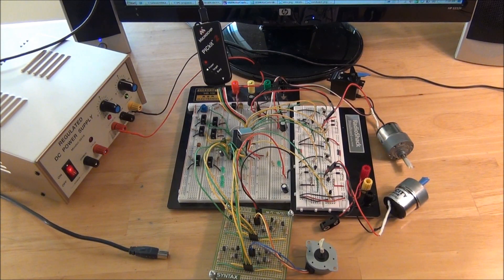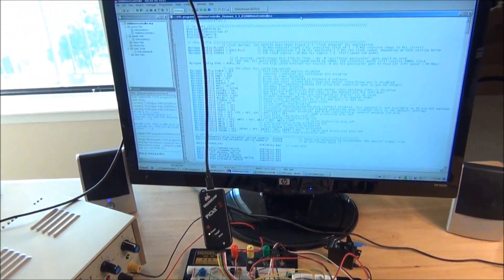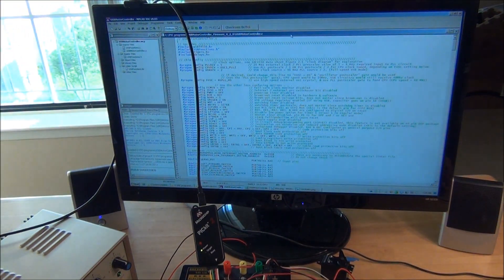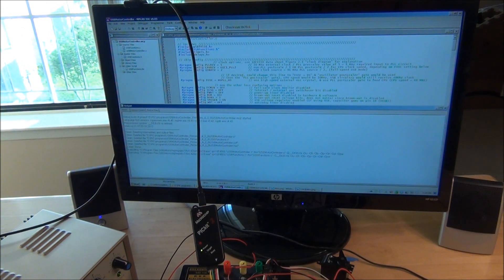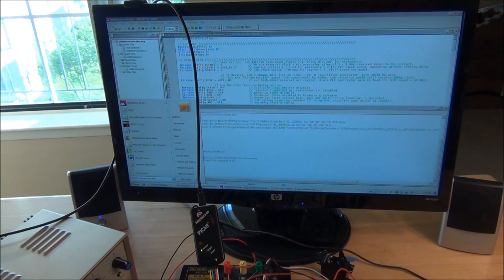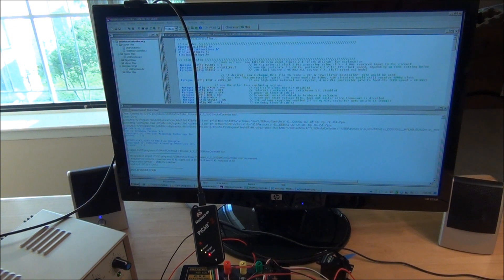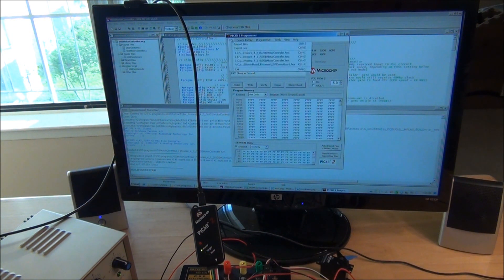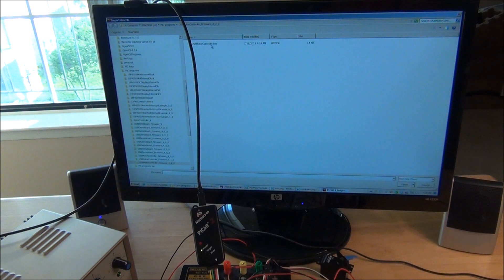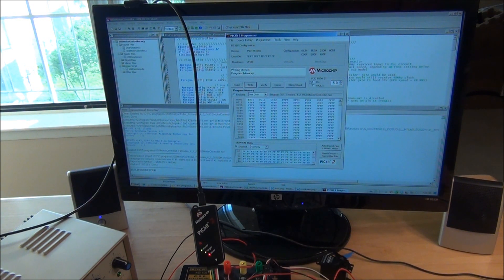So today let's do a quick demonstration. We're going to go ahead and do a recompile and fire up the PIC kit 2 software. And when that comes up, we'll go file import hex. USB motor controller dot hex. Successfully imported.